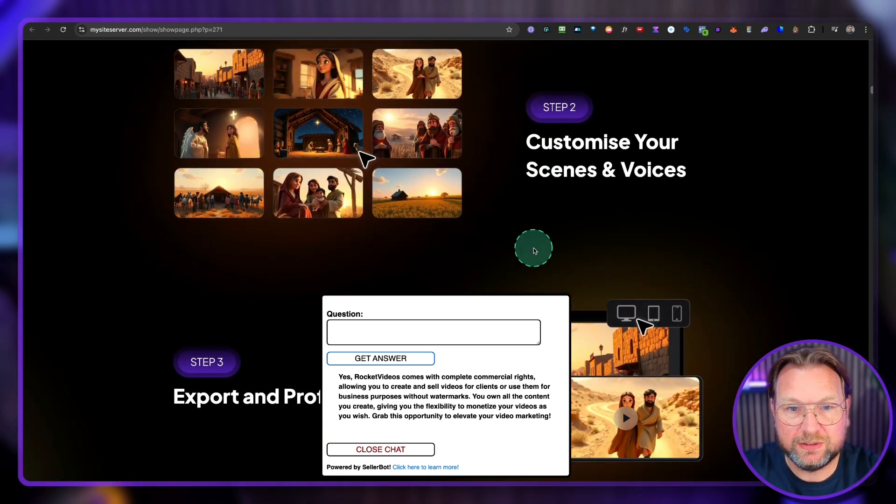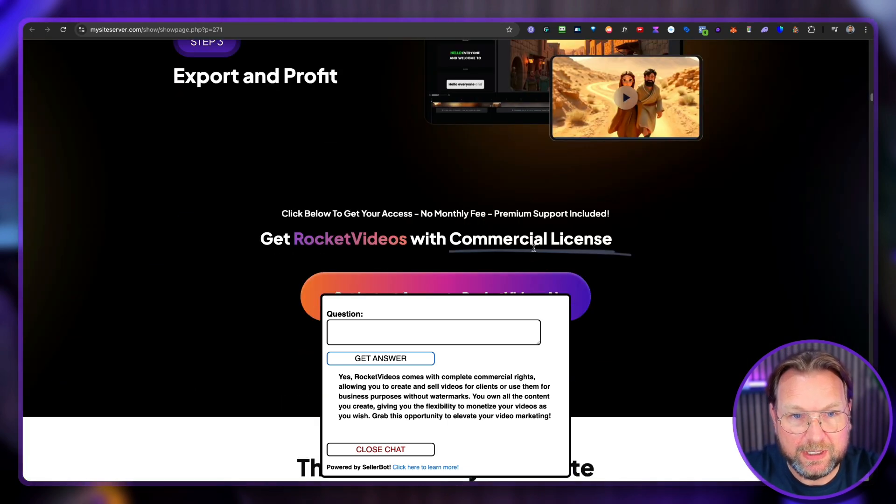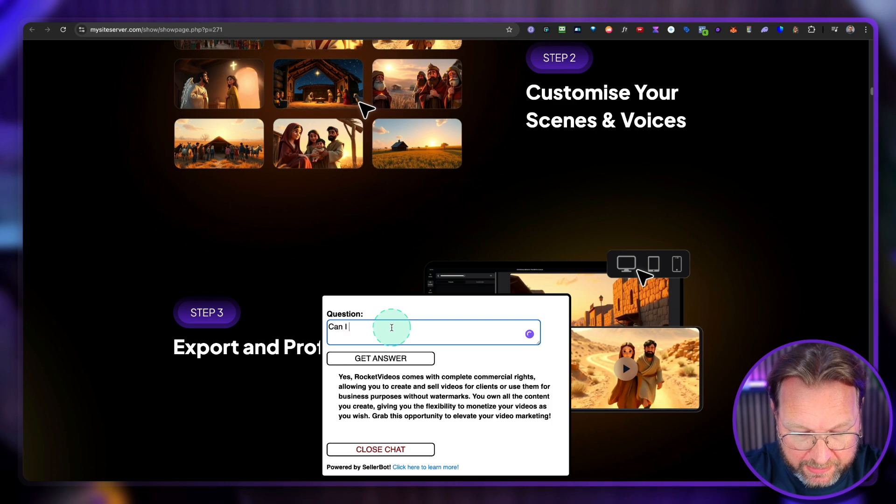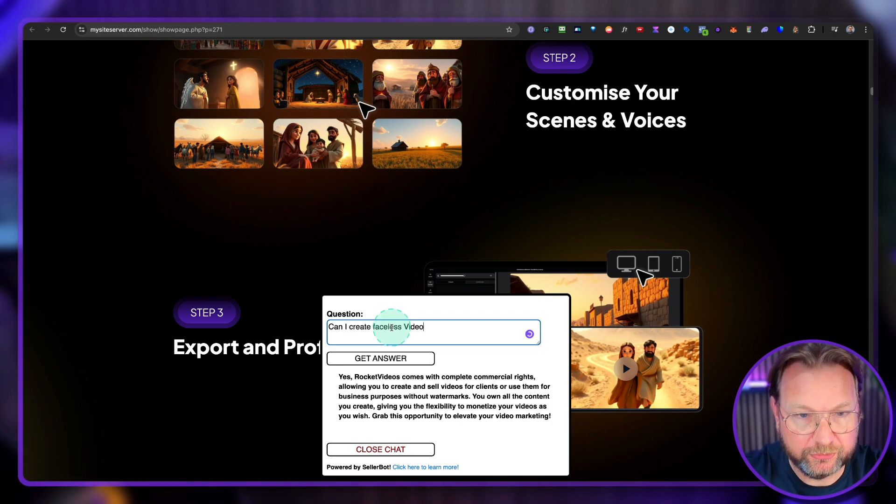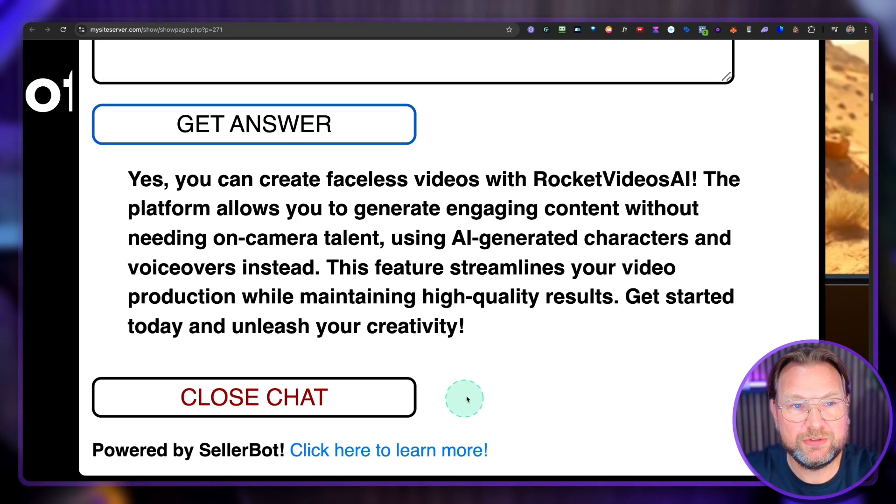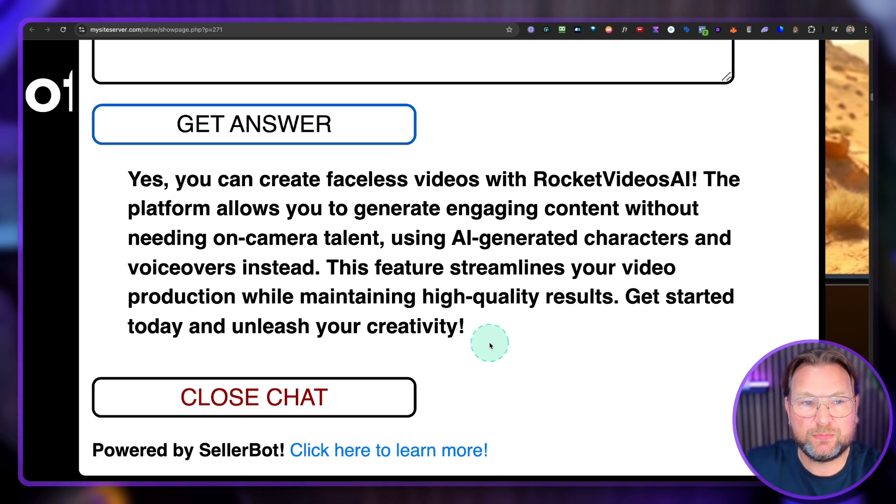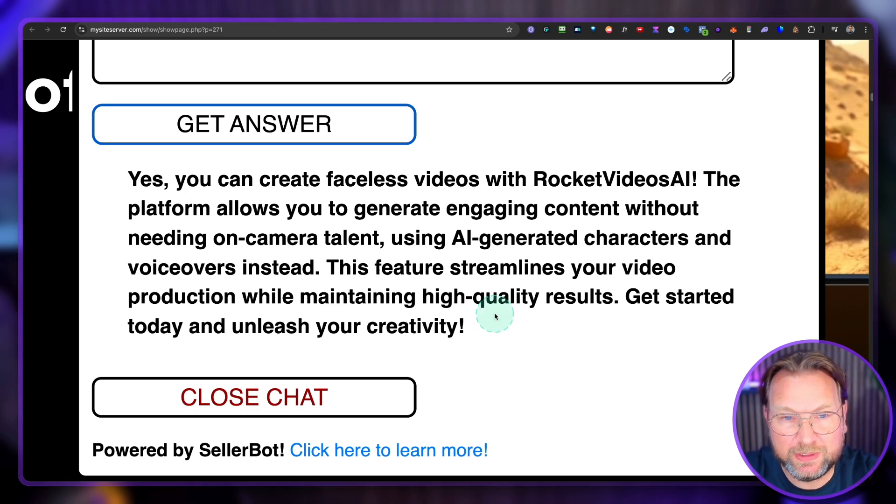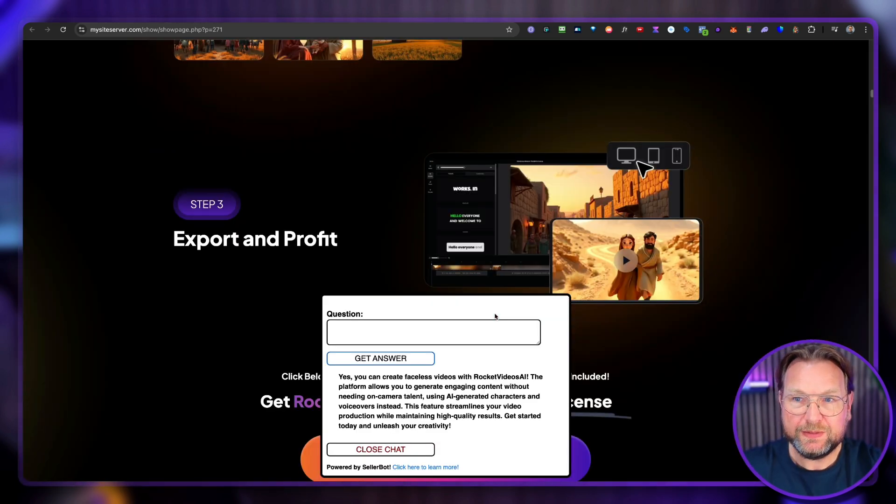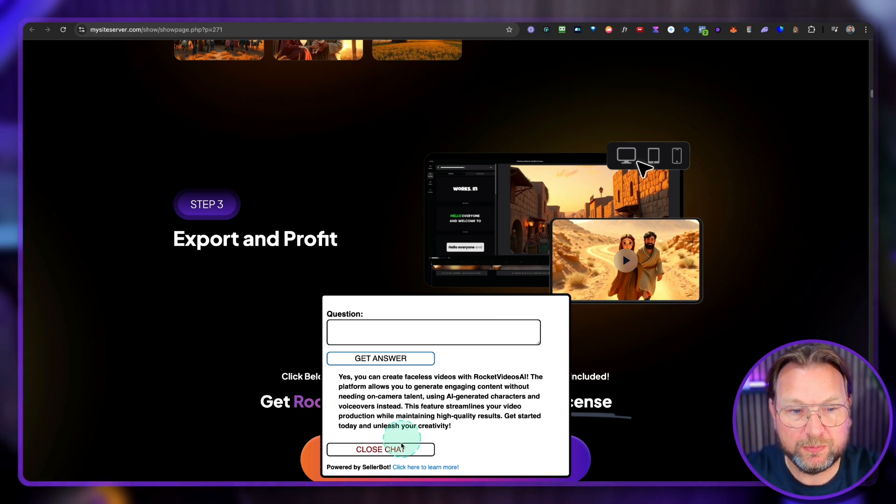You can ask anything. So let's say something else. So for example, can I create faceless videos? Get answer. And yes, you can create faceless videos with rocket videos AI. The platform allows you to generate engaging content without needing on camera talent. So basically it's getting all the information from this page, which is great.